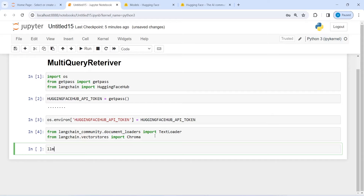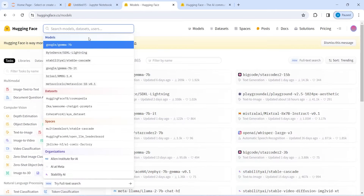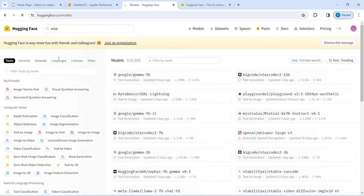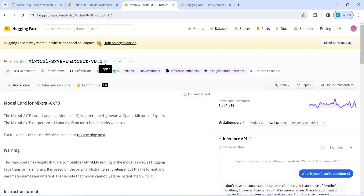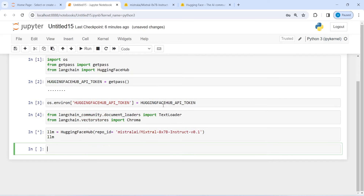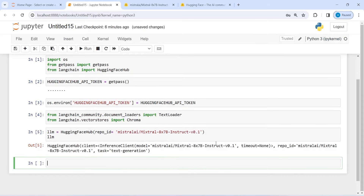I'll create the LLM model: llm is equal to HuggingFaceHub. Inside this I will pass repo_id and then copy the Mistral model ID, paste it here. Then I can just print this LLM model. So we have this model from Mistral AI.